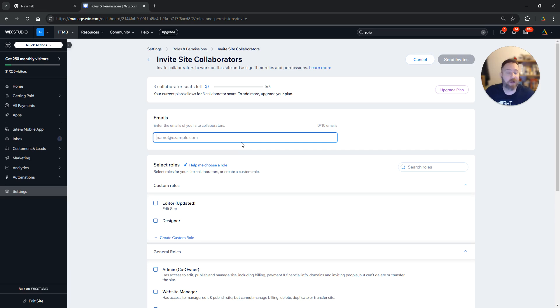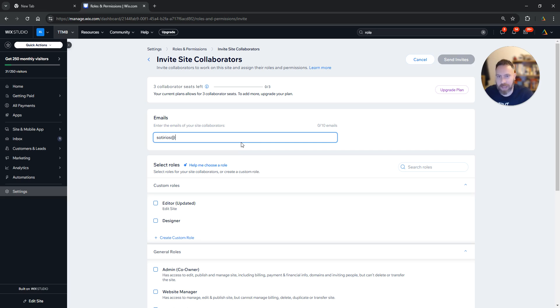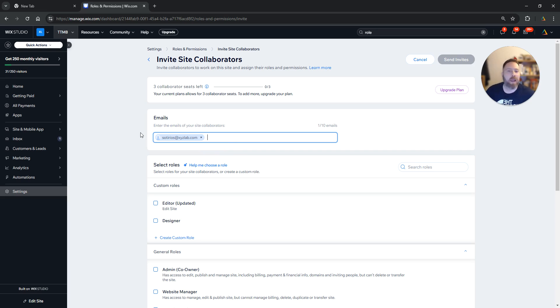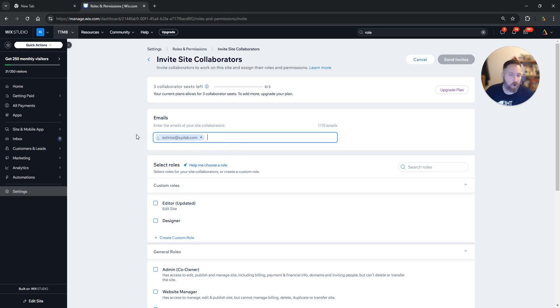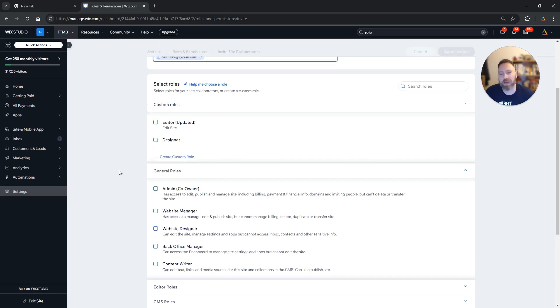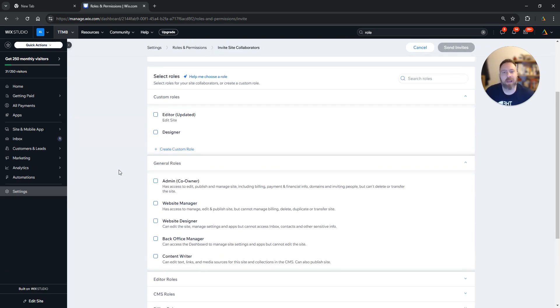You can invite people by their email addresses, so you are going to type the email address of the person you would like to invite to collaborate on your Wix website. Here you can either select a predefined role or you can create your own custom role. So let's talk a little bit about the roles that you can select.